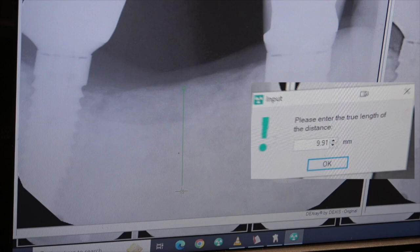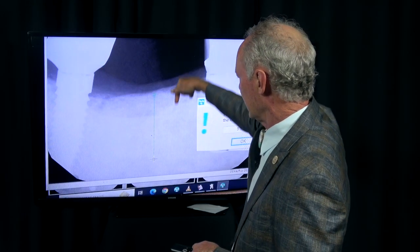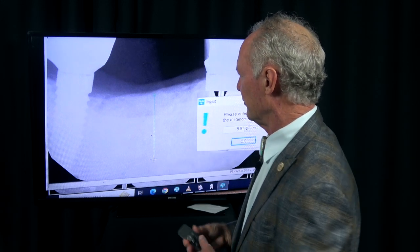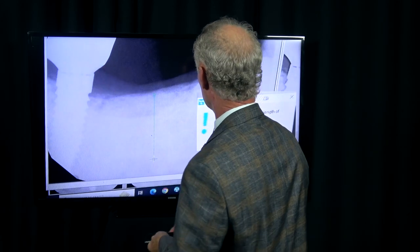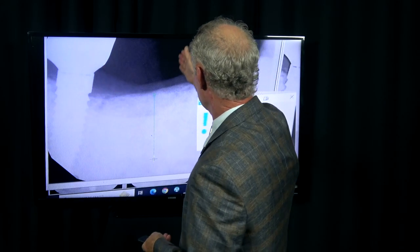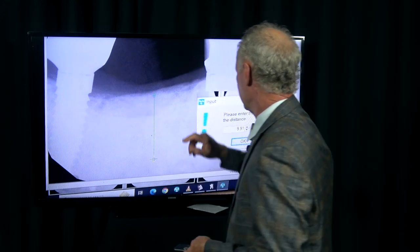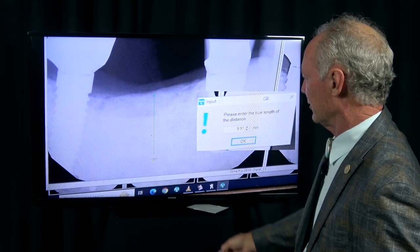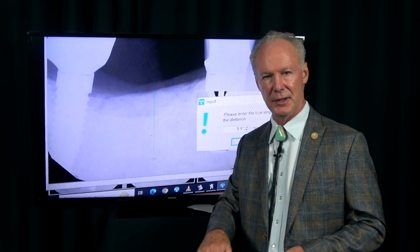Decide which of the teeth adjacent to it you want to use as a guide for the angulation of the implant. You can see the molar tooth implant is angled forward a little bit, so I've got to judge the ideal angulation between the two teeth. I'm going to primarily use the bicuspid as a guide for the angulation.